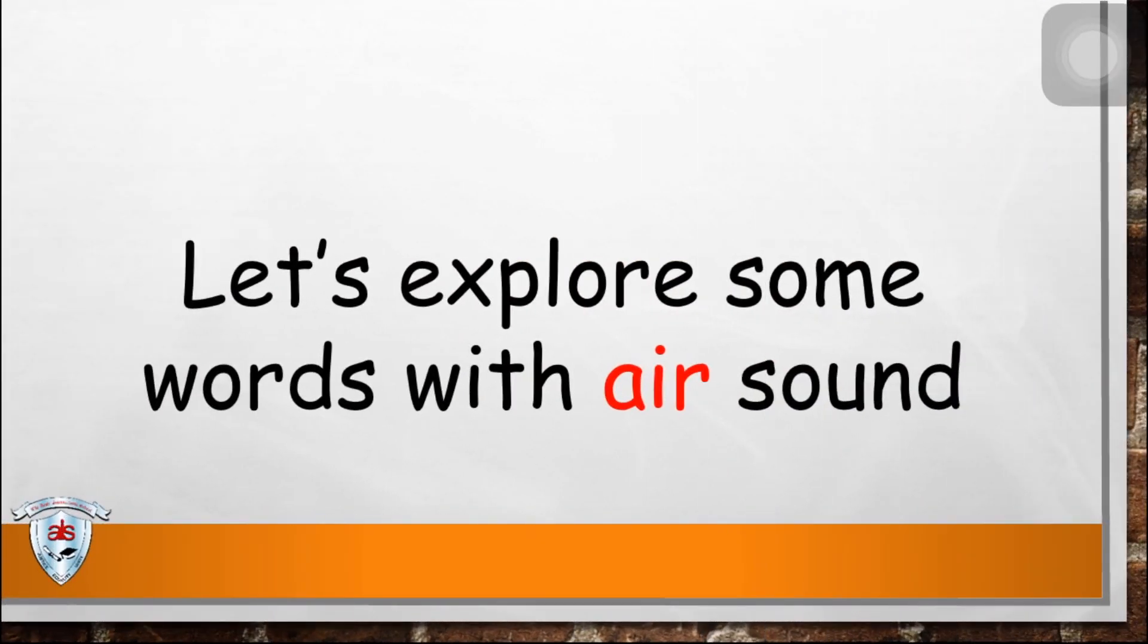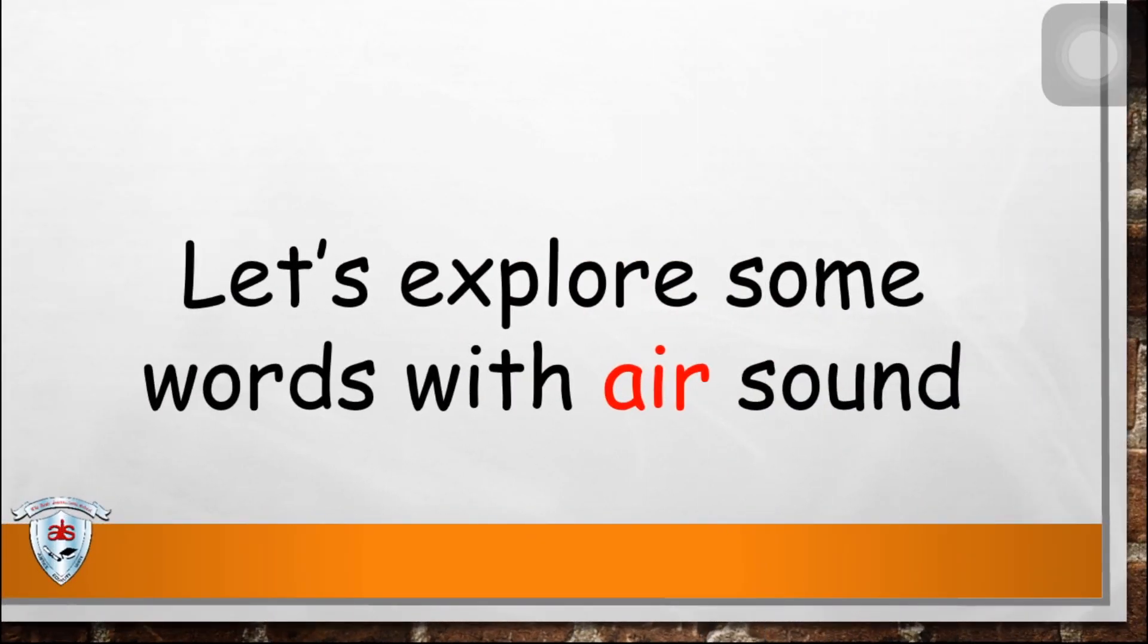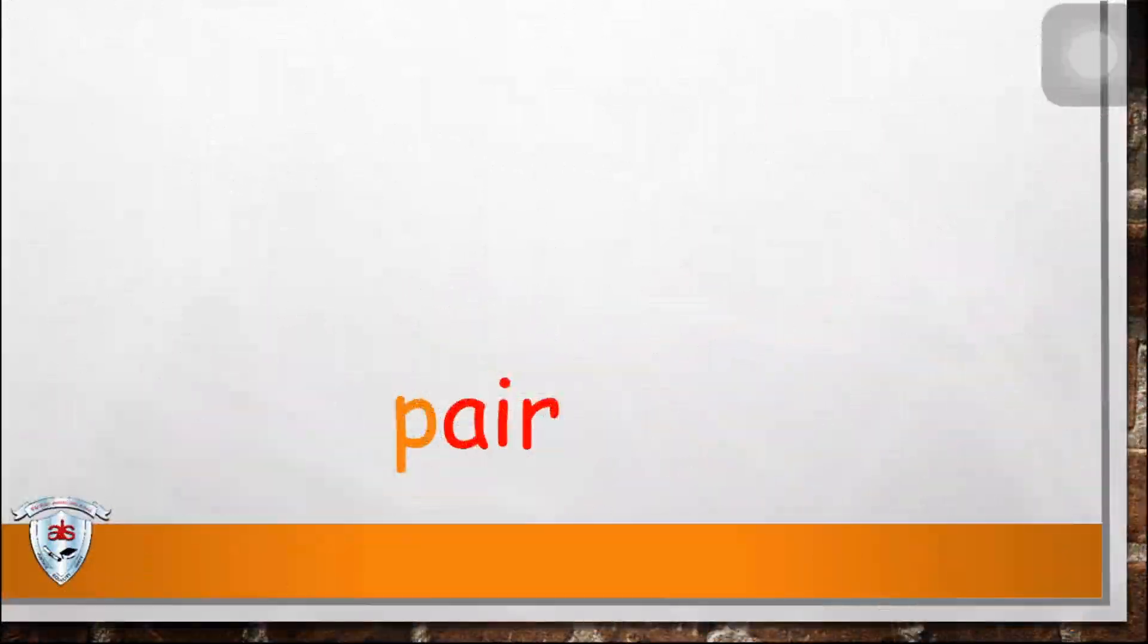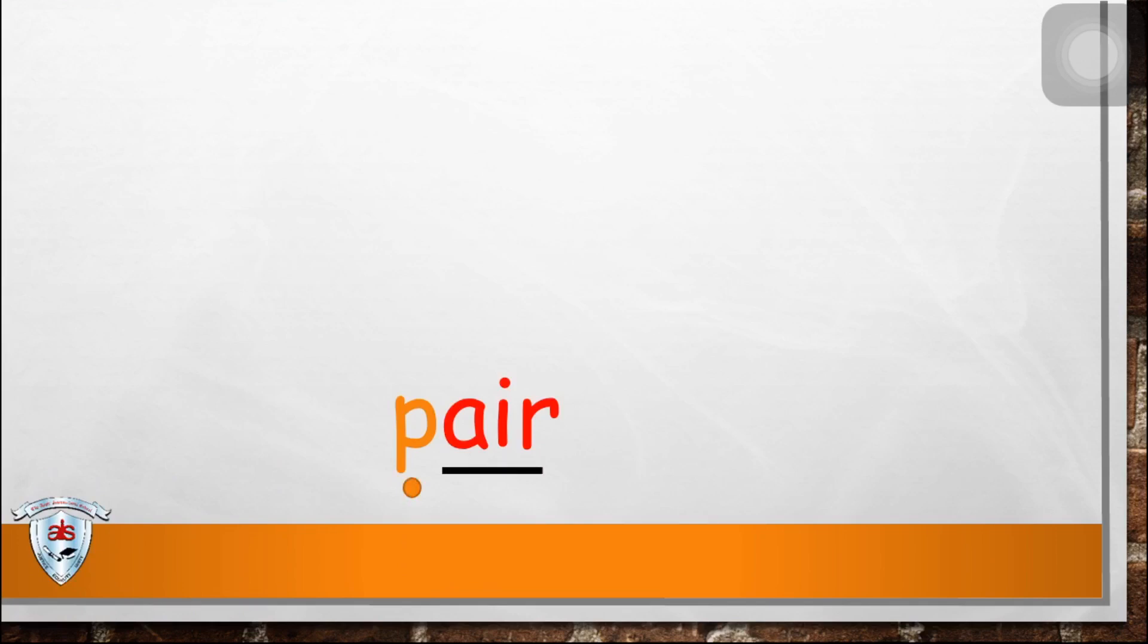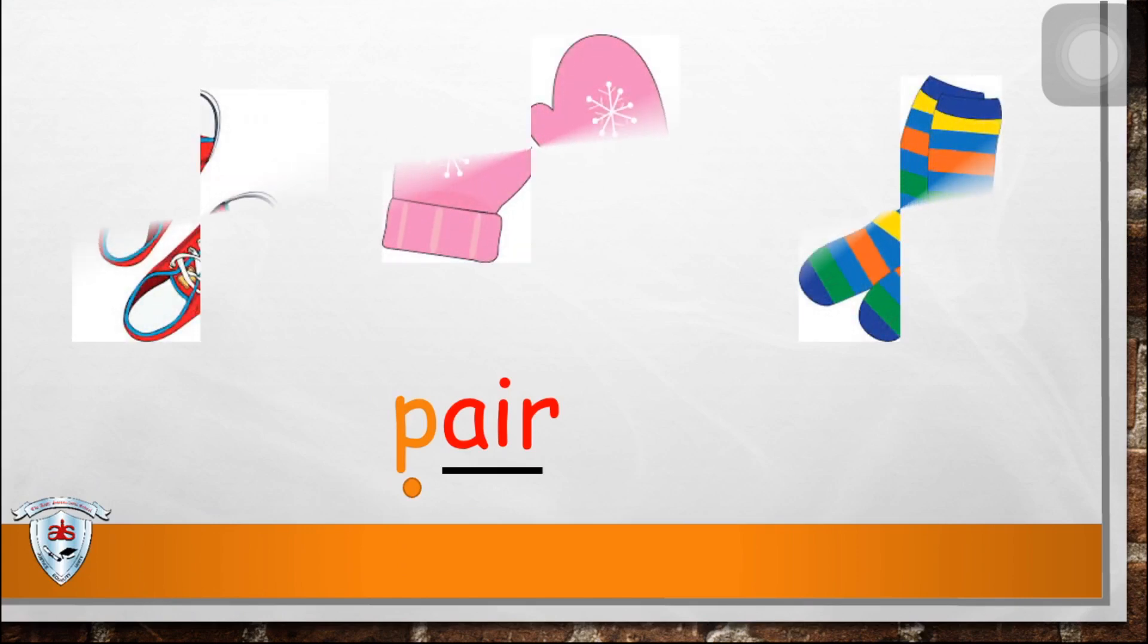Now, let's explore some words with air sound. P-air, p-air, p-air, pair.